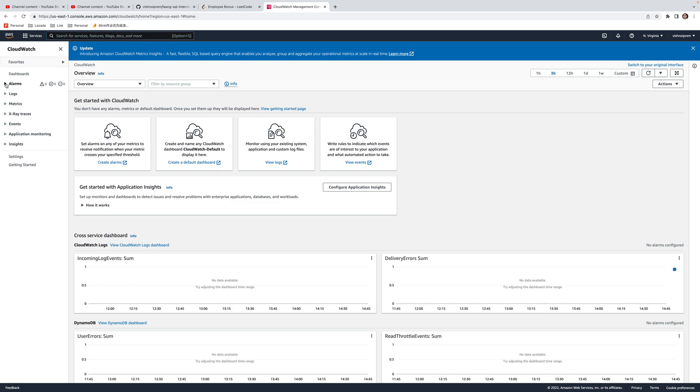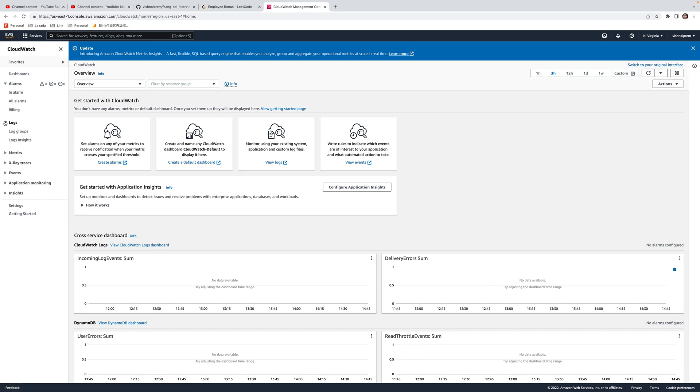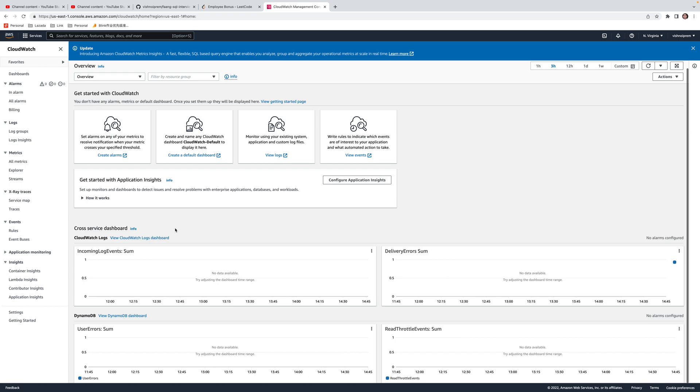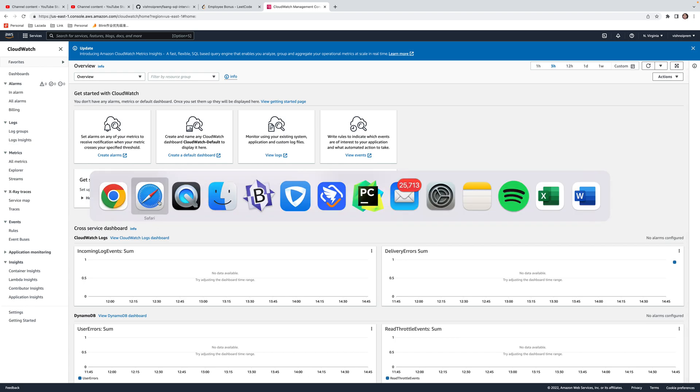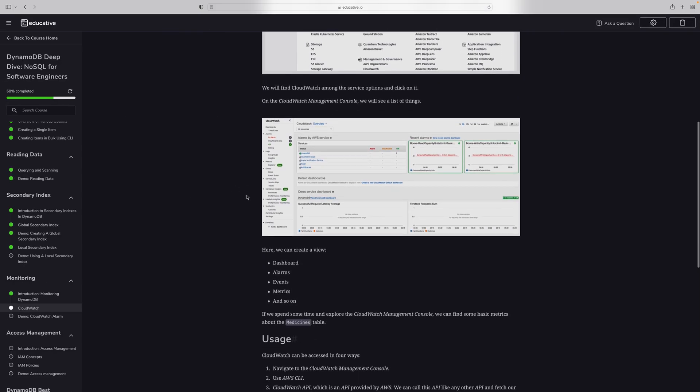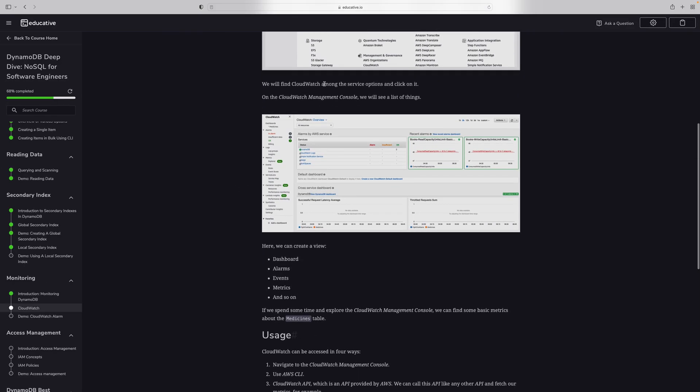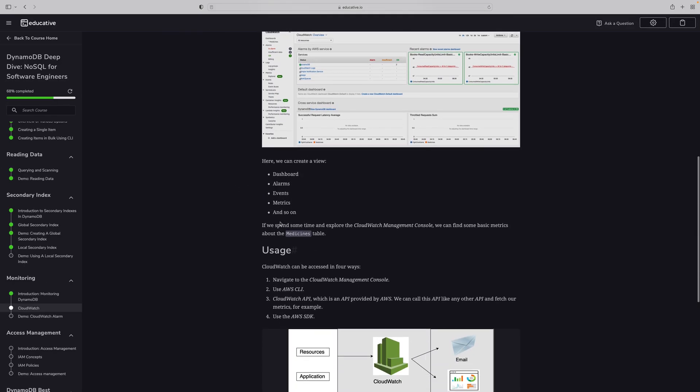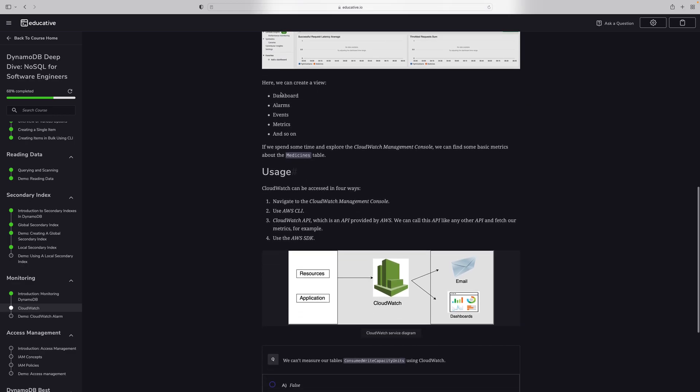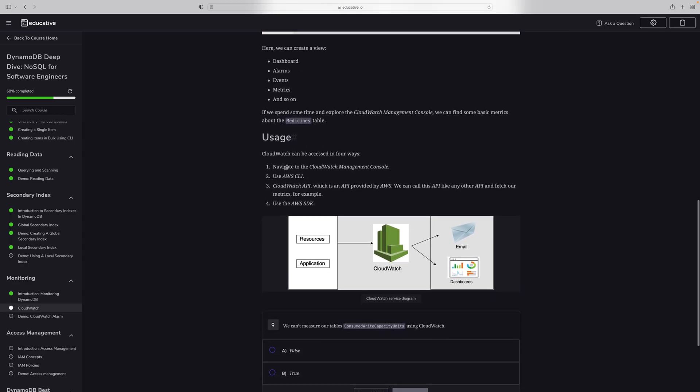Alarms, how to create alarms, all alarms, billing logs, log groups, and inside metrics. The event is also something you can set up inside, and many more you can do. So this is how it looks like. Here we can create views.